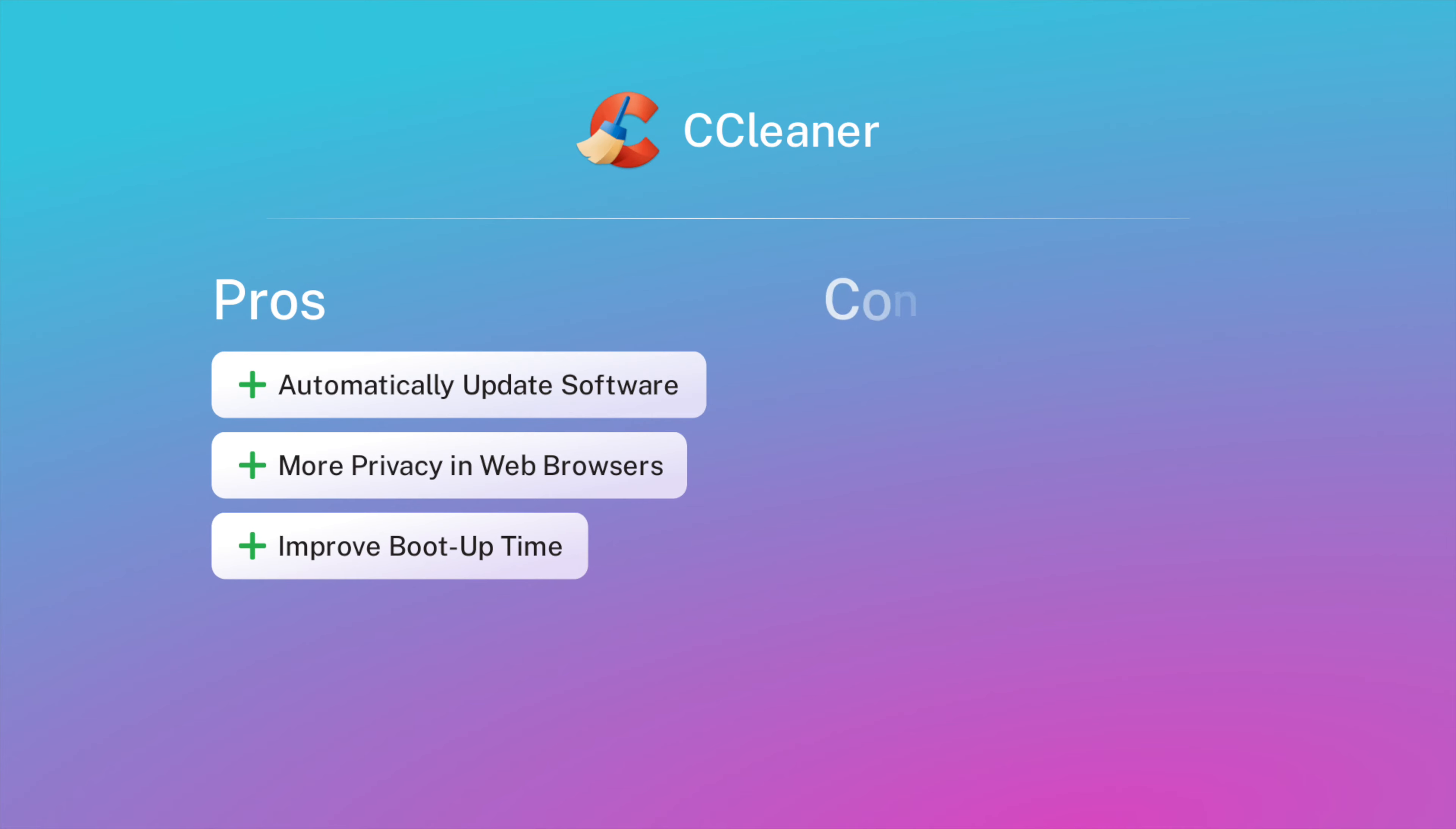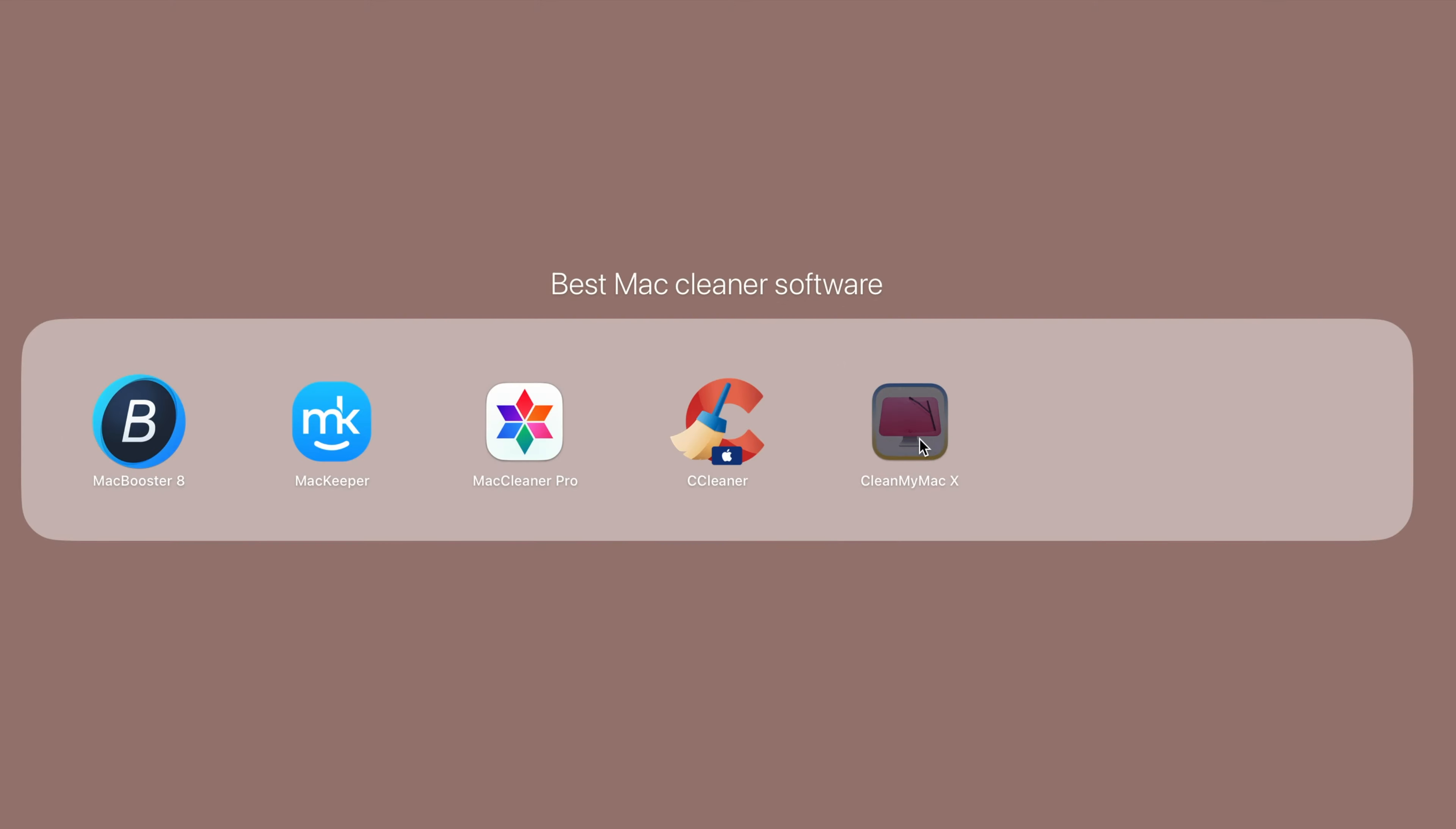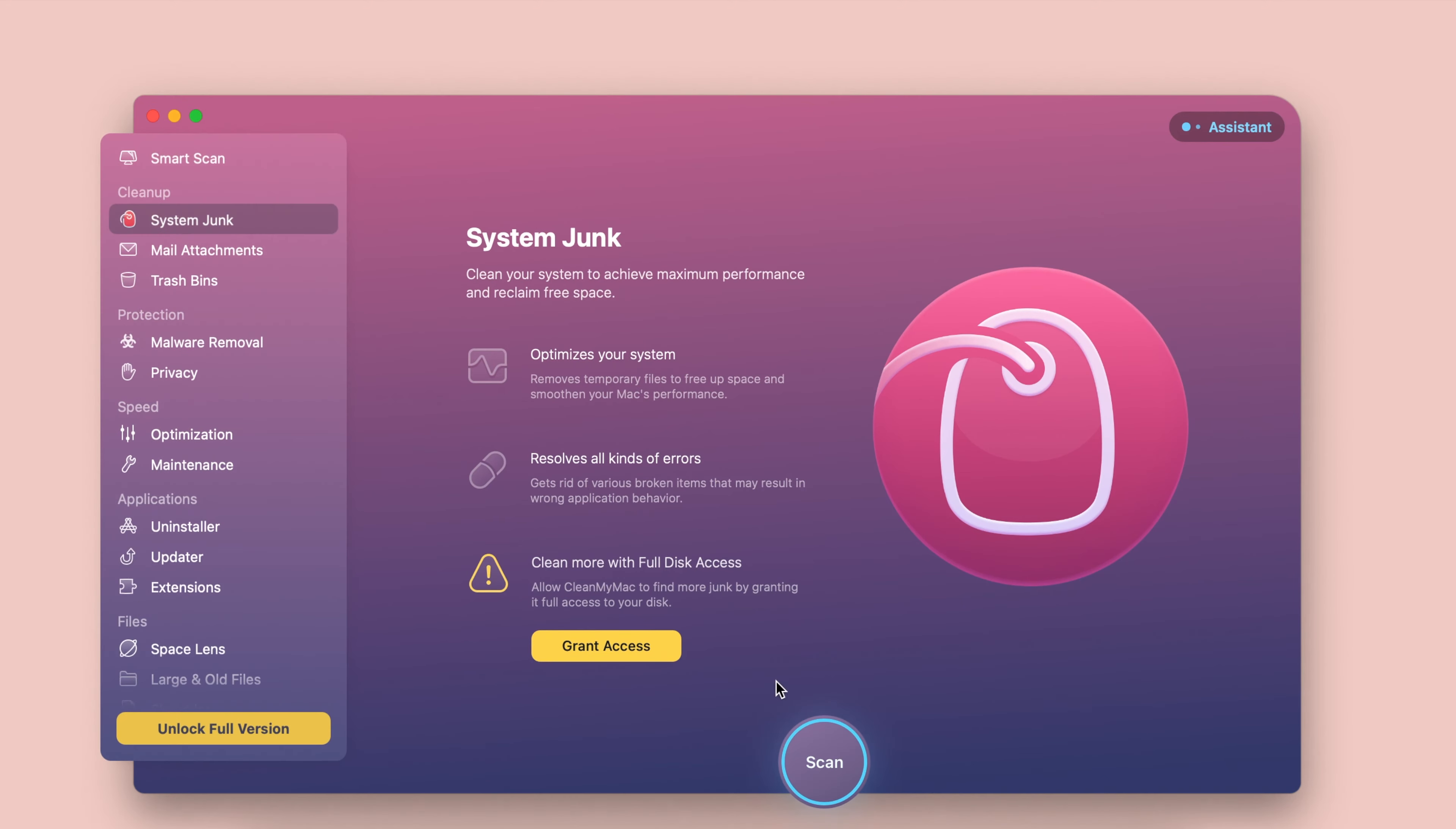The pros are that CCleaner includes a software updater that finds your old apps and updates them for you. The app has a feature that cleans up your history after you've finished your web surfing. CCleaner also includes a startup programs manager to help you improve your boot time.